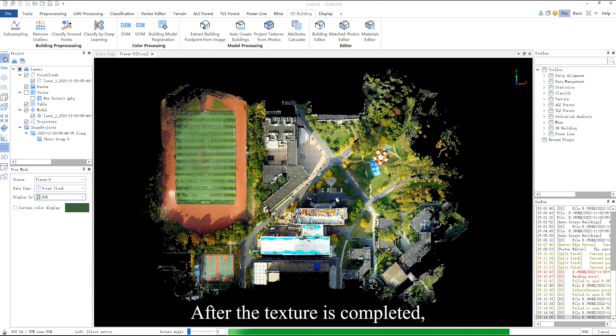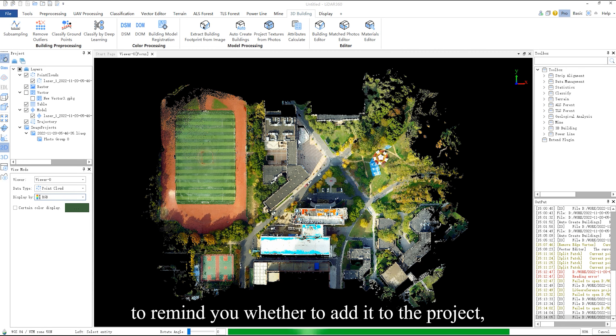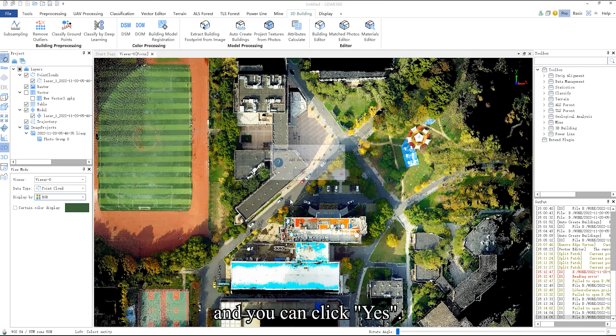After the texture is completed, the software will pop up a tooltip dialog box to remind you whether to add it to the project, and you can click yes.